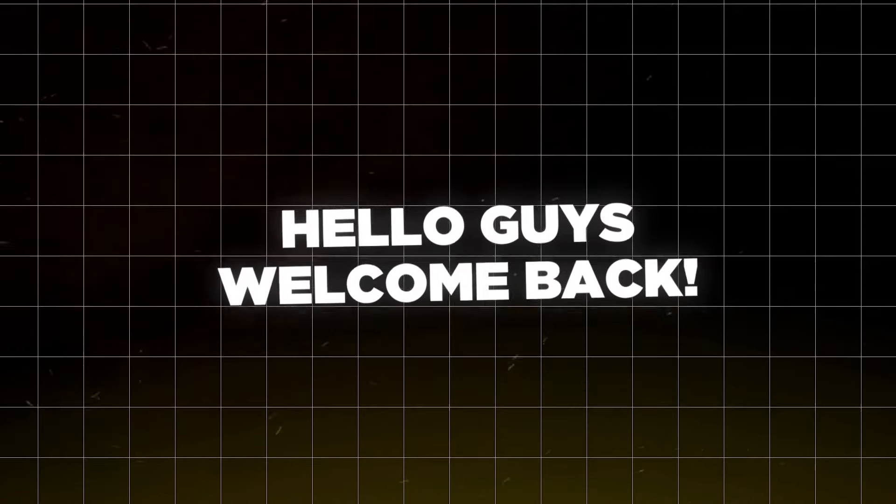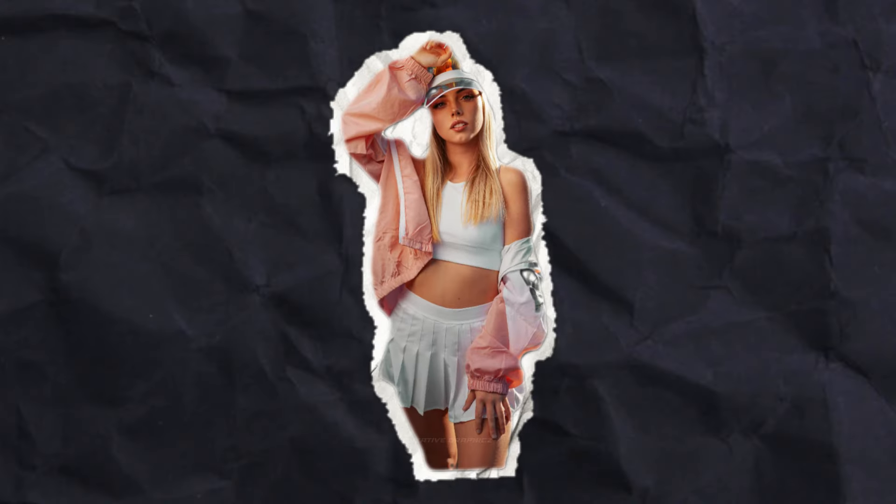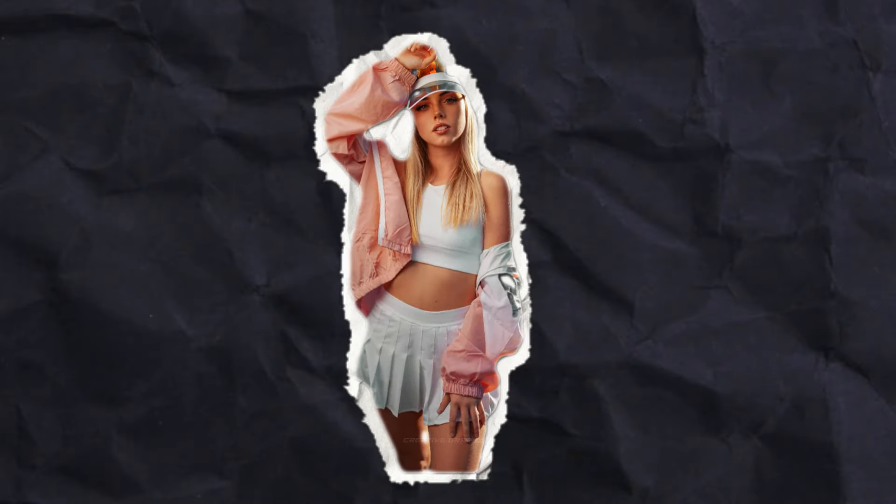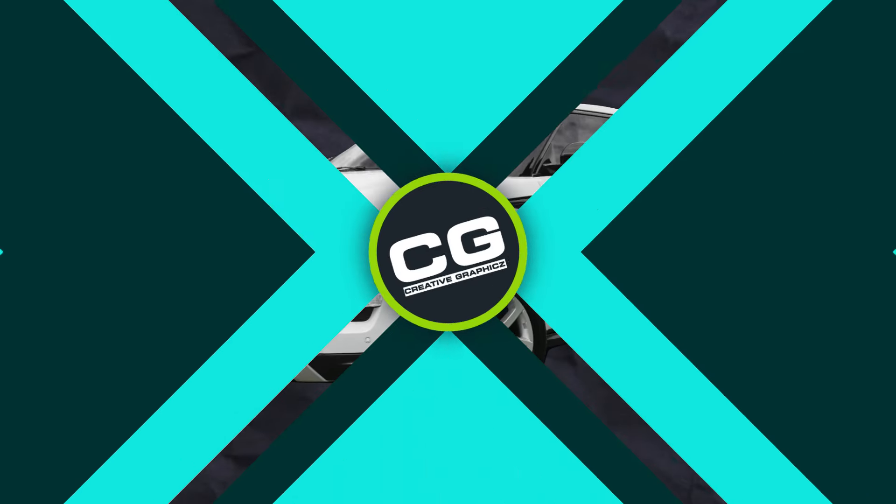Yo guys welcome back to another video, and in this video I'm going to be showing you how to make this cool paper folding effect like famous content creator Ali Abdaal, using Filmora 13. So let's get started.